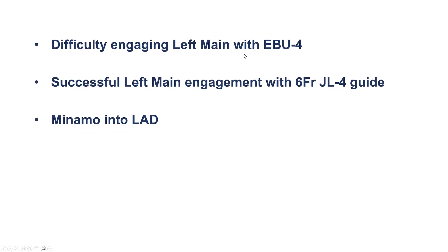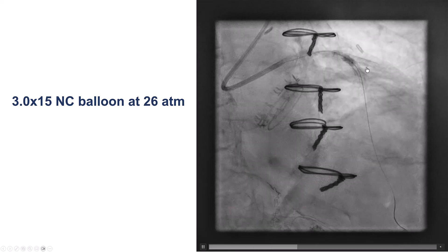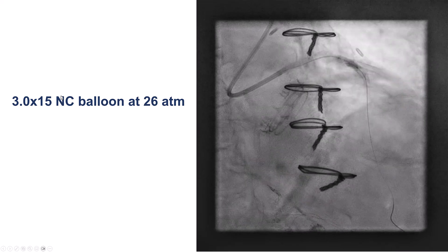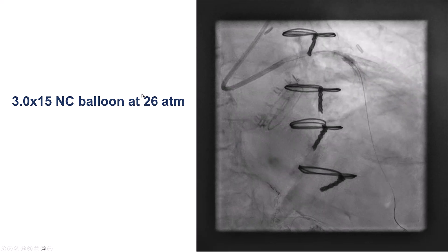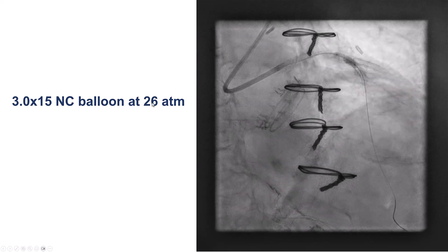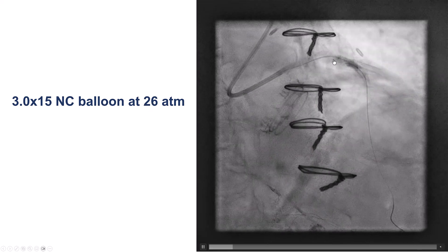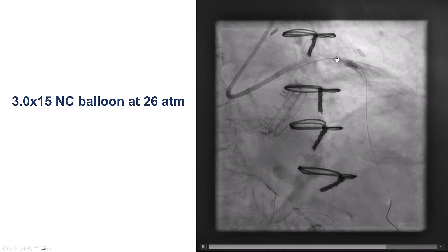We had some difficulty with engagement. Eventually, we used a JL4 in exchange for an EBU. We tried to predilate with a non-compliant balloon, inflated at fairly high pressures at 26 atmospheres. However, there was still a waist within the balloon.